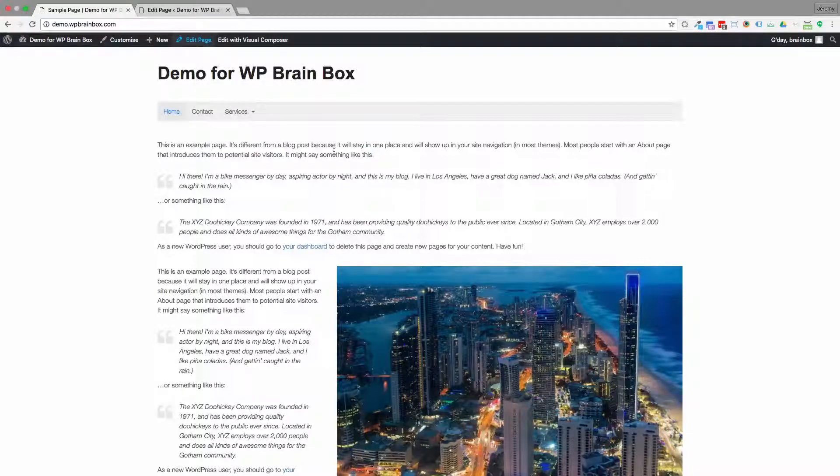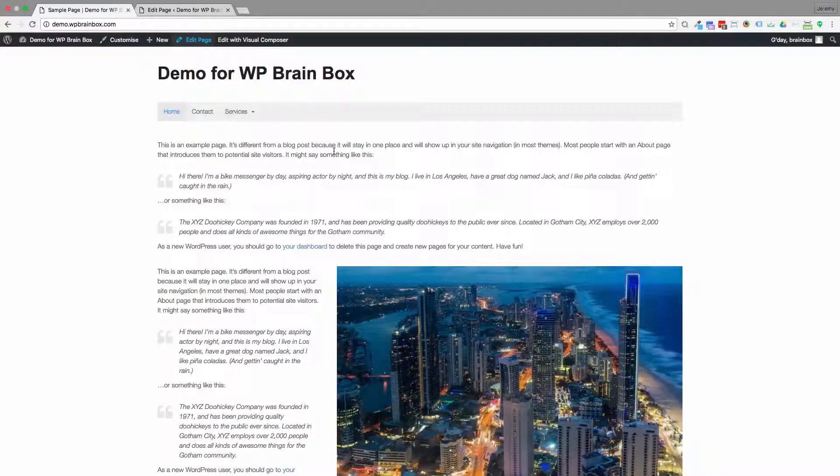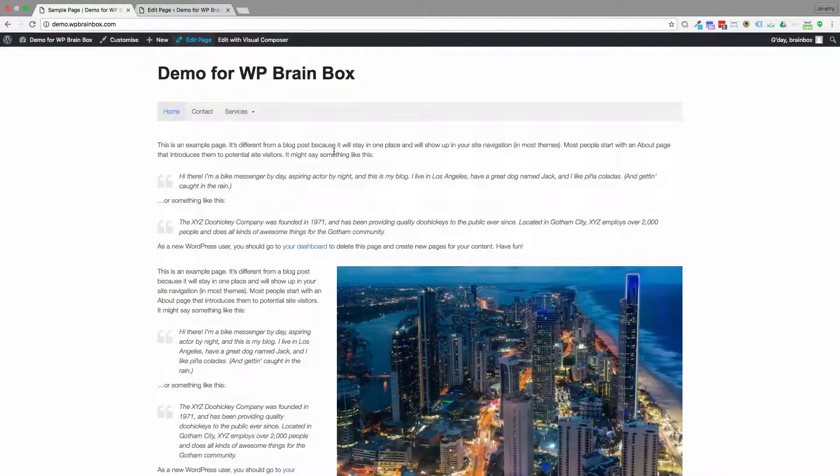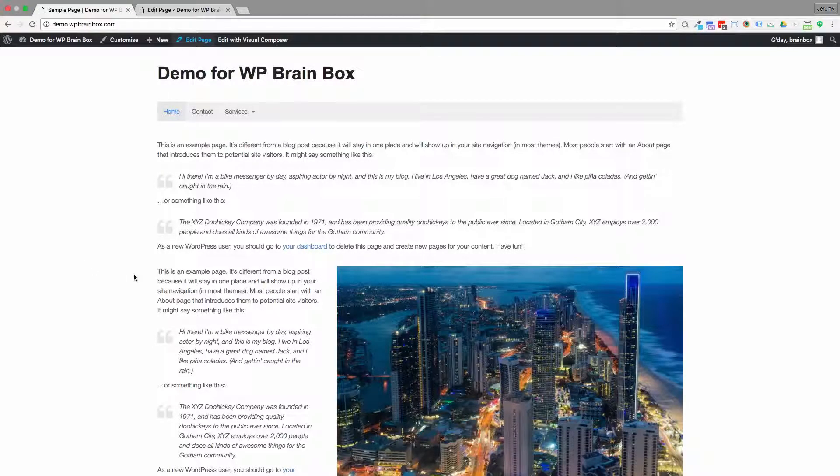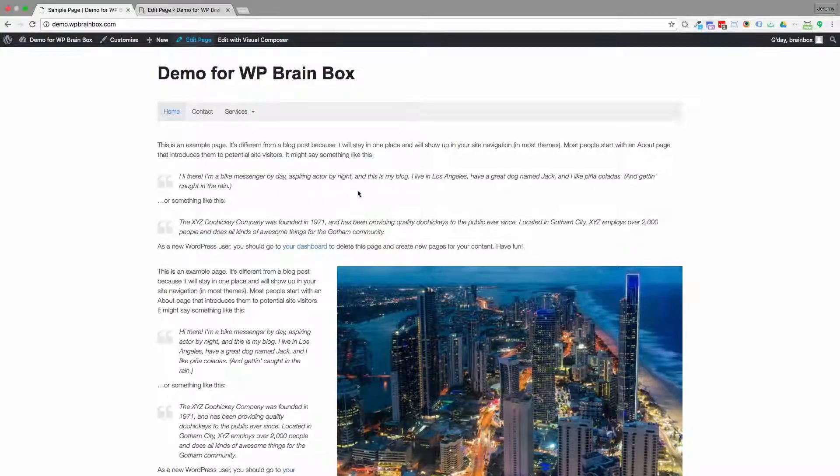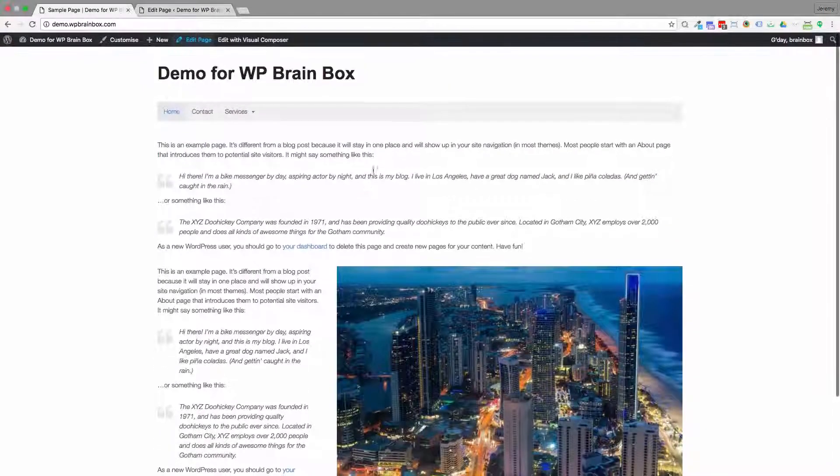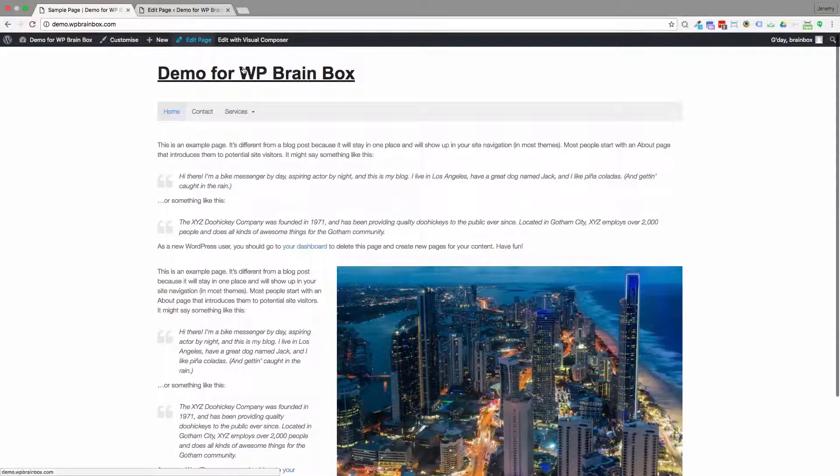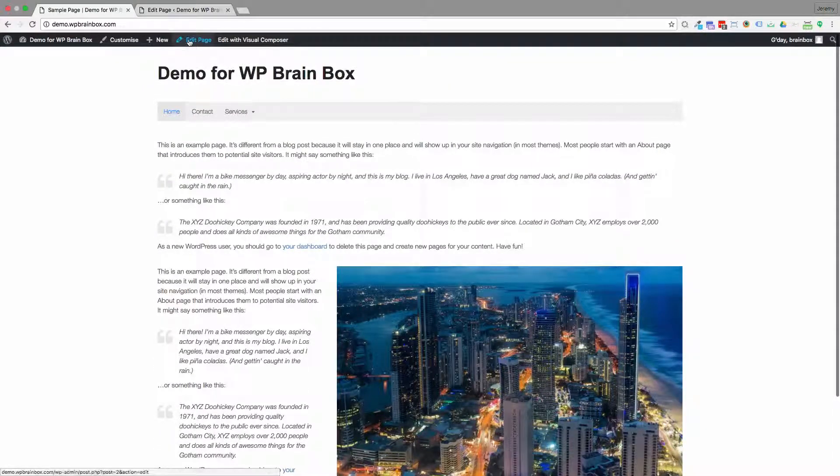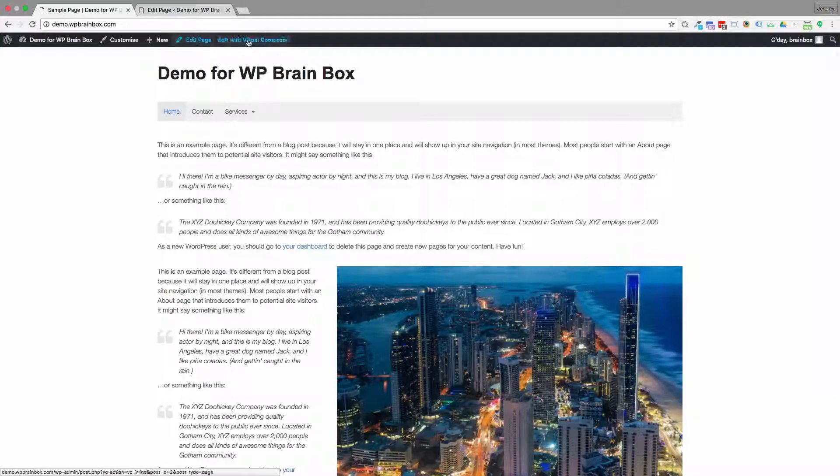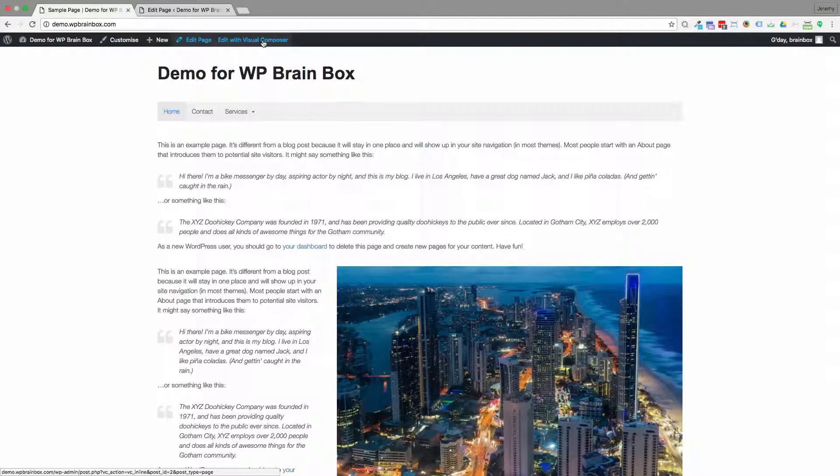The front-end editor for Visual Composer makes it very easy to see how our changes are going to affect the page. So instead of clicking on Edit Page, I'm going to click on Edit with Visual Composer.